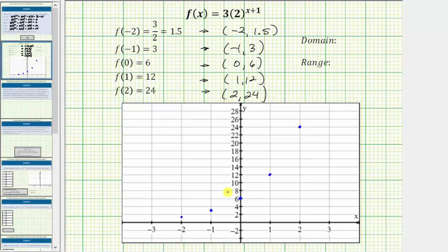Before we graph the function passing through these five points, it's important to recognize that two raised to the power of x plus one is going to approach zero as x decreases. It will never reach zero and will never be negative, which means the graph is going to approach the horizontal axis but never touch or intersect it. Therefore, the graph will look something like this.